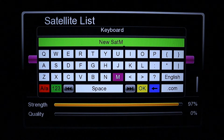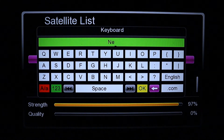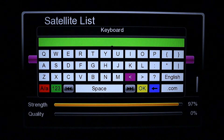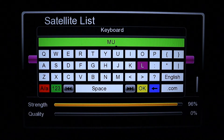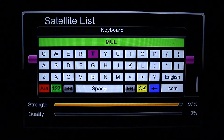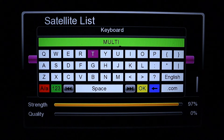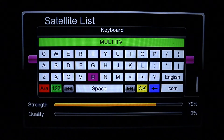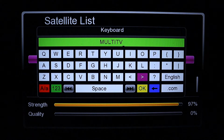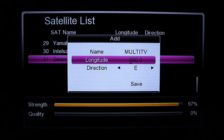Let's say you want to add Multi TV — you can just save it as Multi TV. Delete the existing name and type Multi TV, then press OK to save.